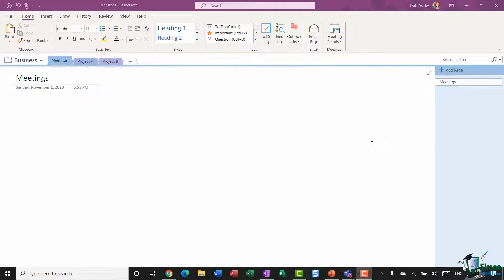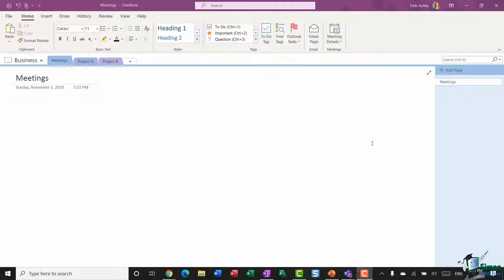OneNote allows you to share note pages and notebooks through email permissions and links, and you can control how much access you give to recipients and decide if they can view or edit that content. There are a few different ways that you can